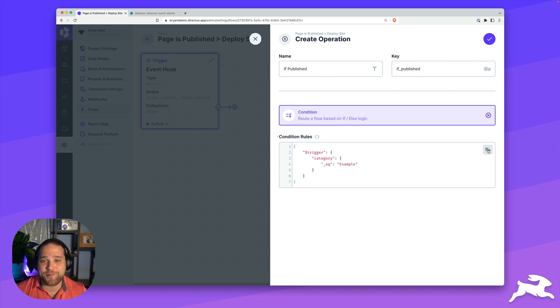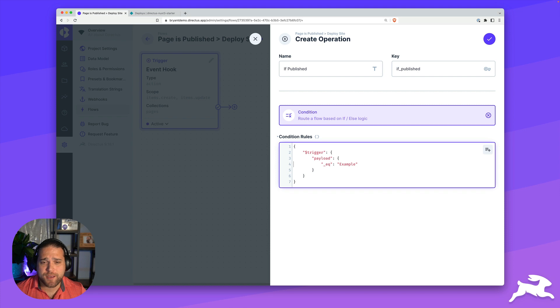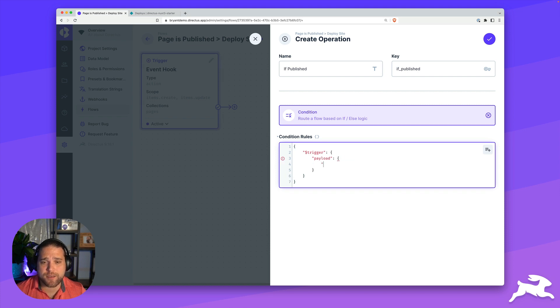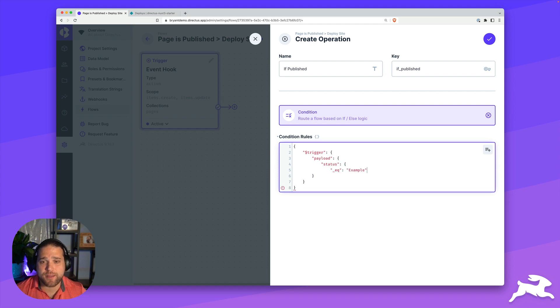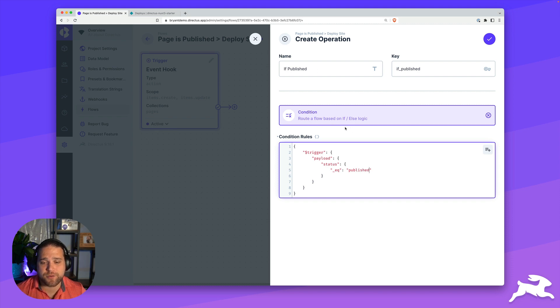Now we're going to add a condition that we're going to look for the page status equals published. And then only then are we actually going to deploy. You can use the template condition that Directus gives you. On our trigger, the data that we're looking for is inside the trigger payload object, and that's going to be the status. I'm just going to change that to equal to published and save this filter.